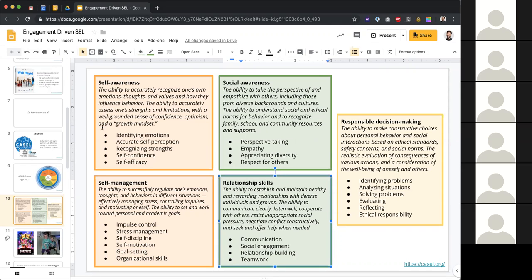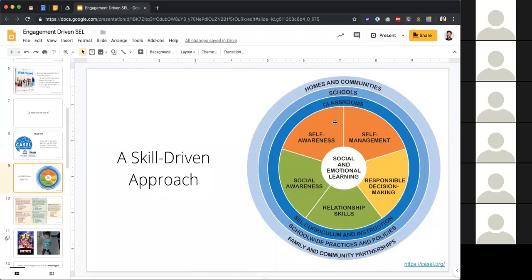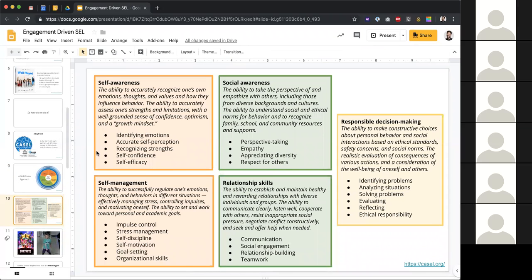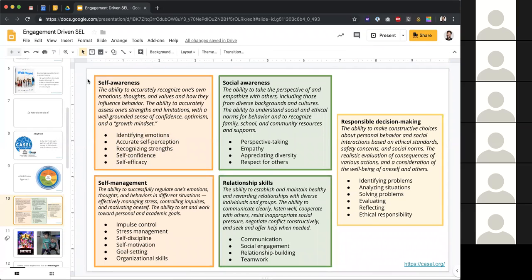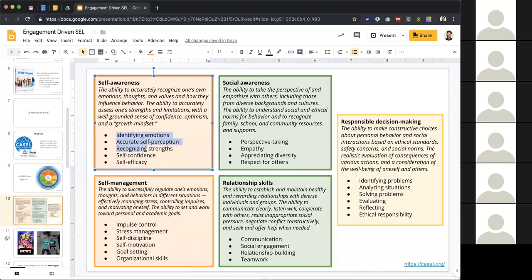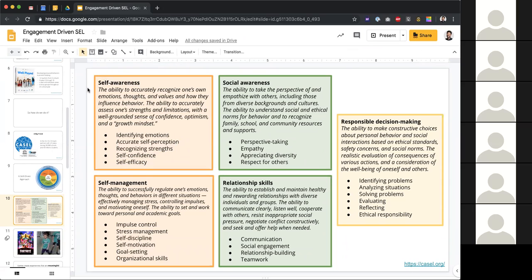As educators we actually have power here because we're not inside the student knowing what their self-awareness mental process is, but we are outside able to look at their behavior and infer whether or not they have self-awareness. We're smart educated people who know a lot about child psychology and we're able to translate observed behaviors into a judgment call on whether a student is achieving mastery around these specific behaviors.